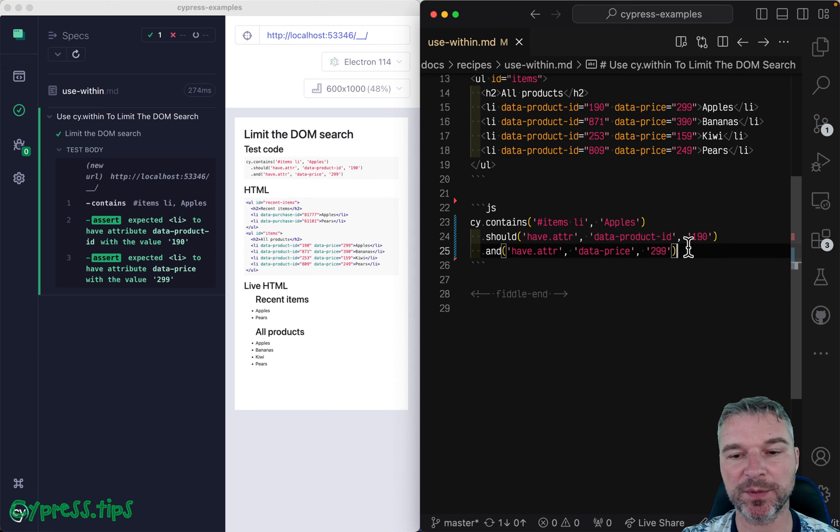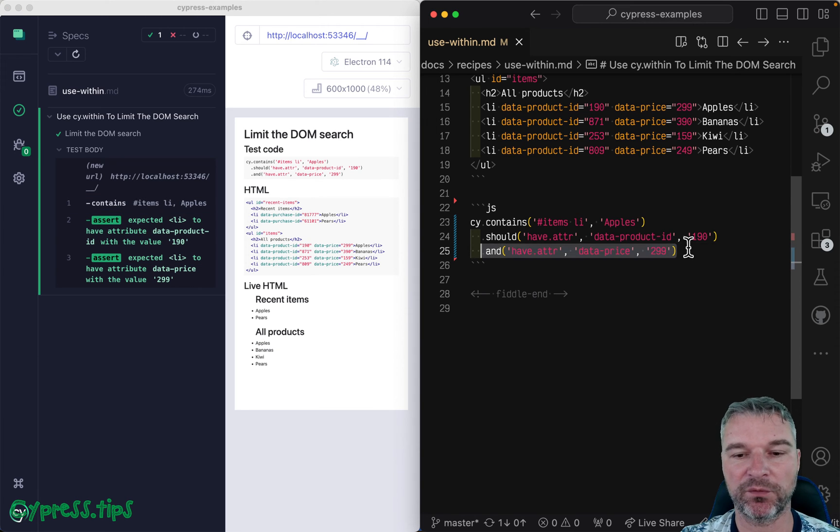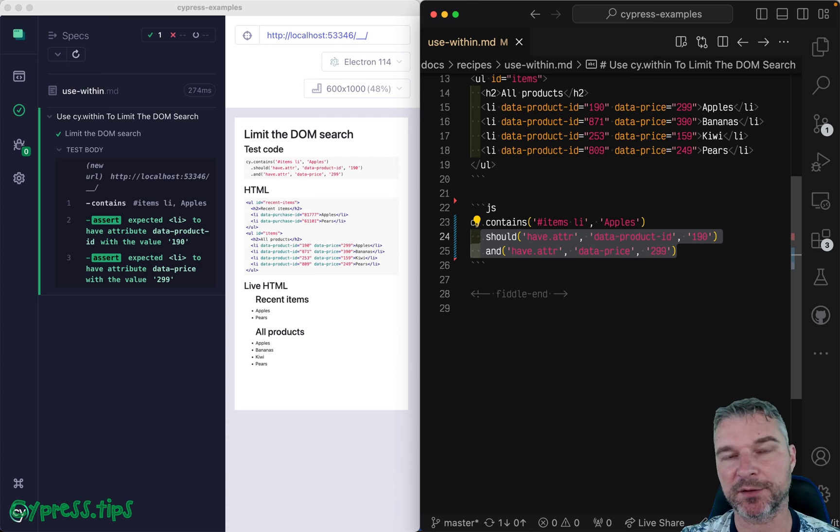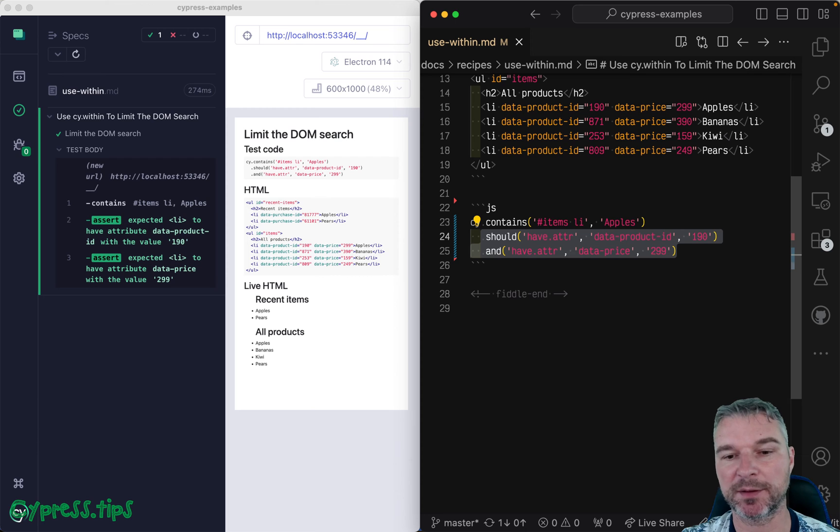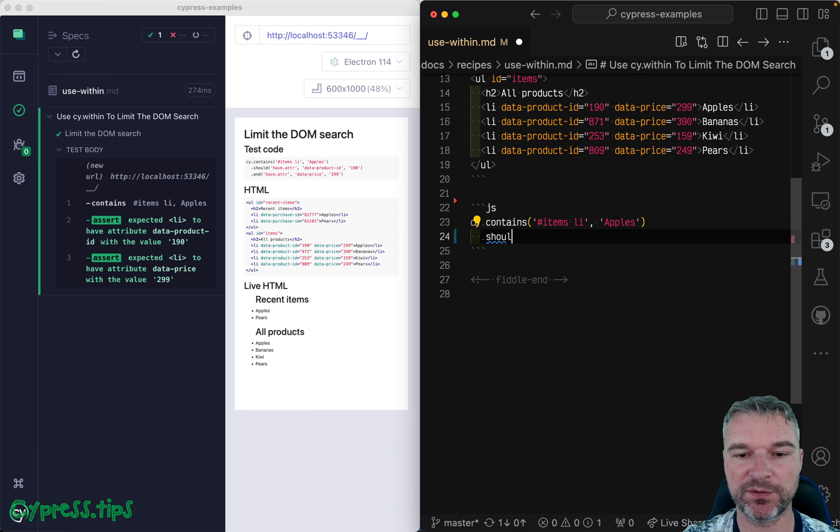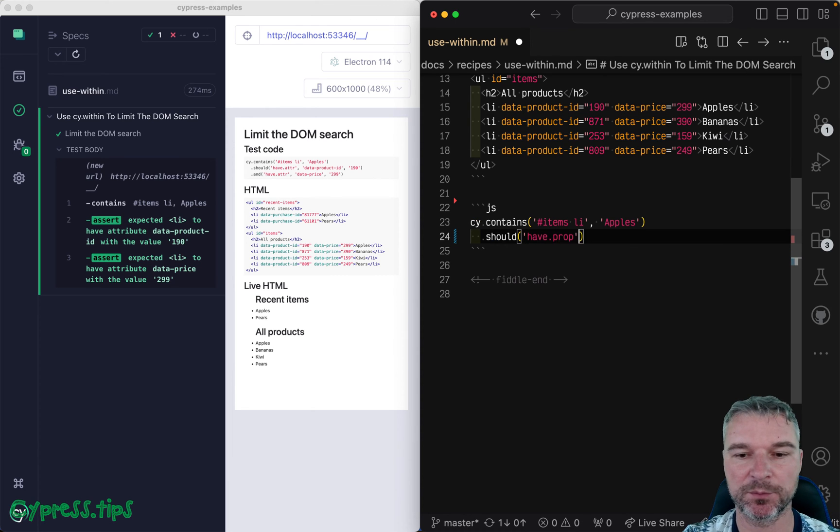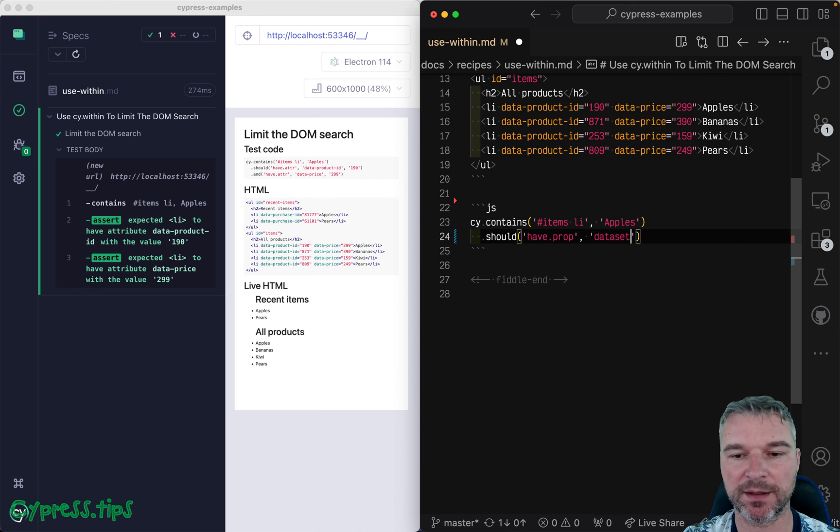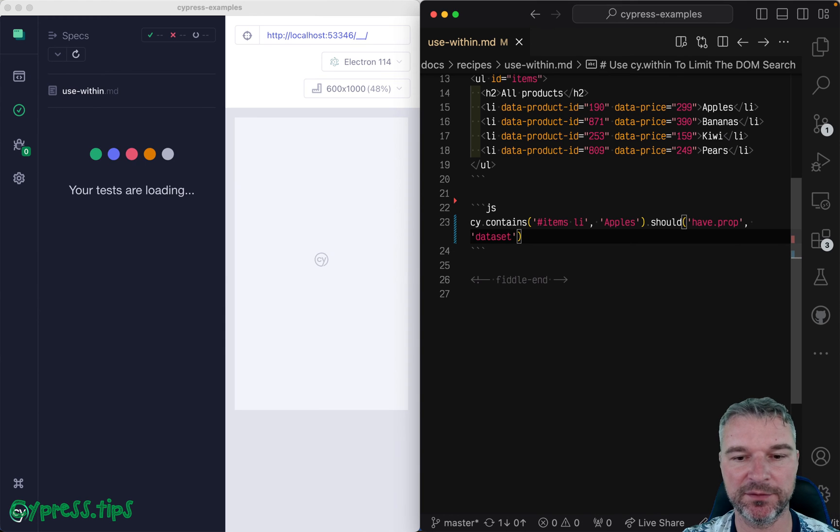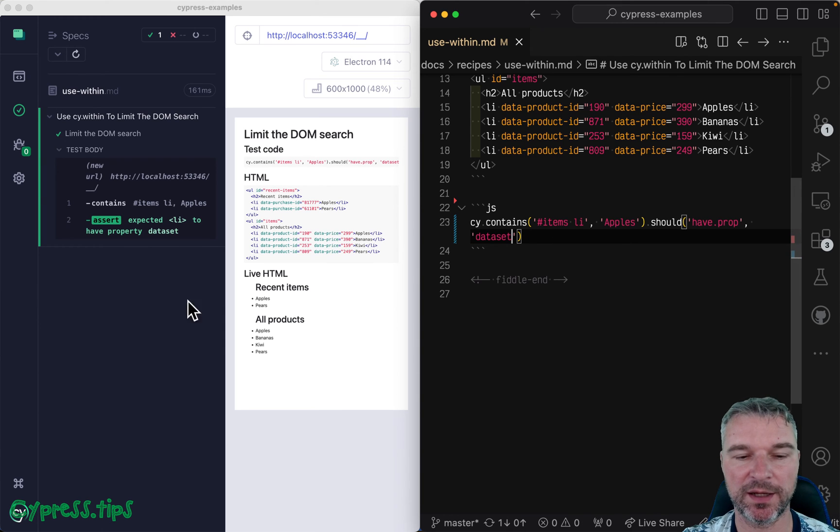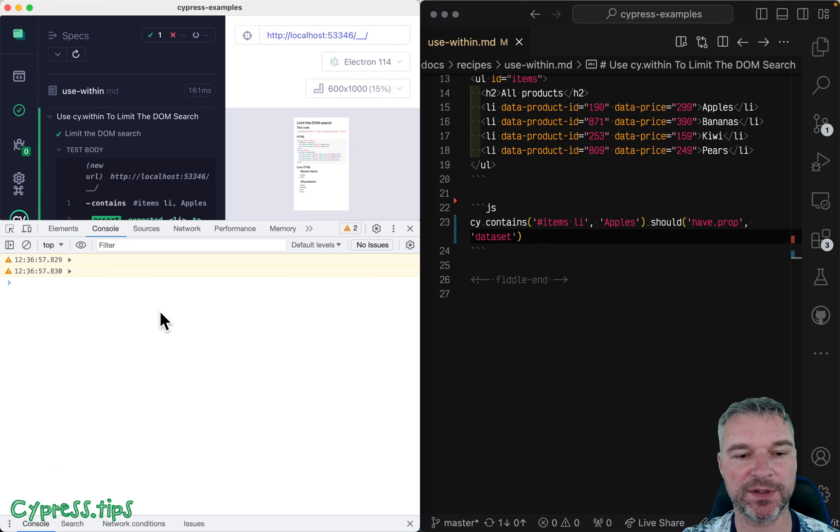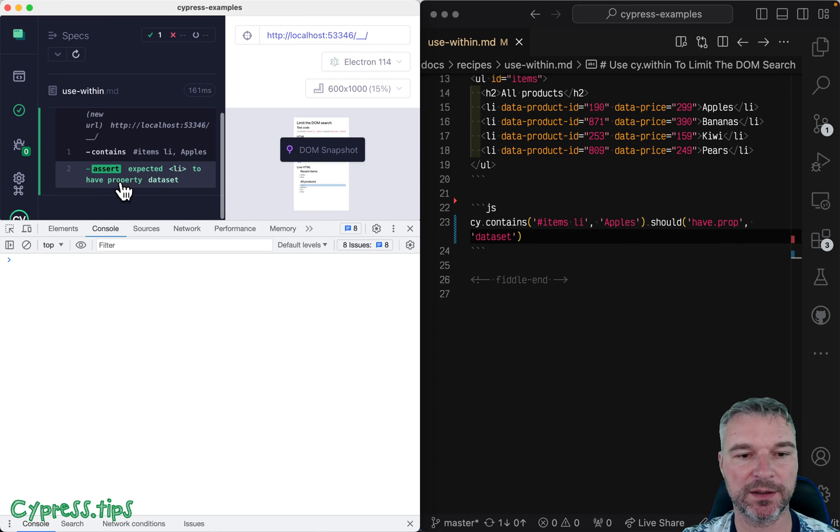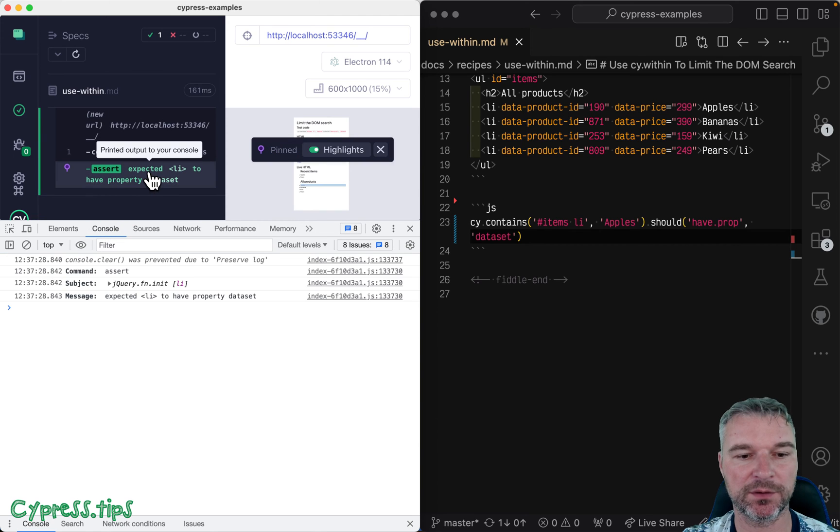We can also do another optimization. The data attributes are in the DOM elements data set property. So we can do the following. Should have prop data set, I believe. Okay, it's there if we open the dev tools